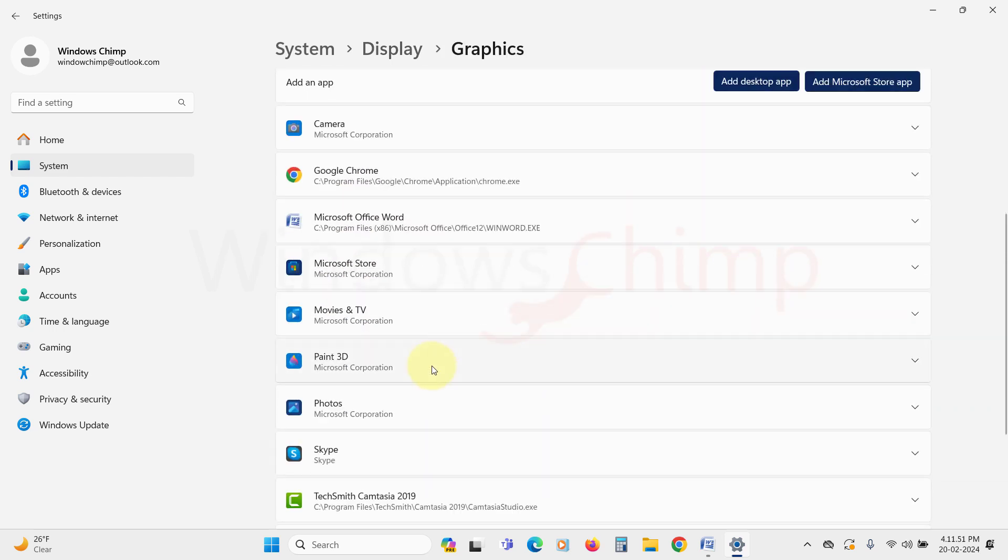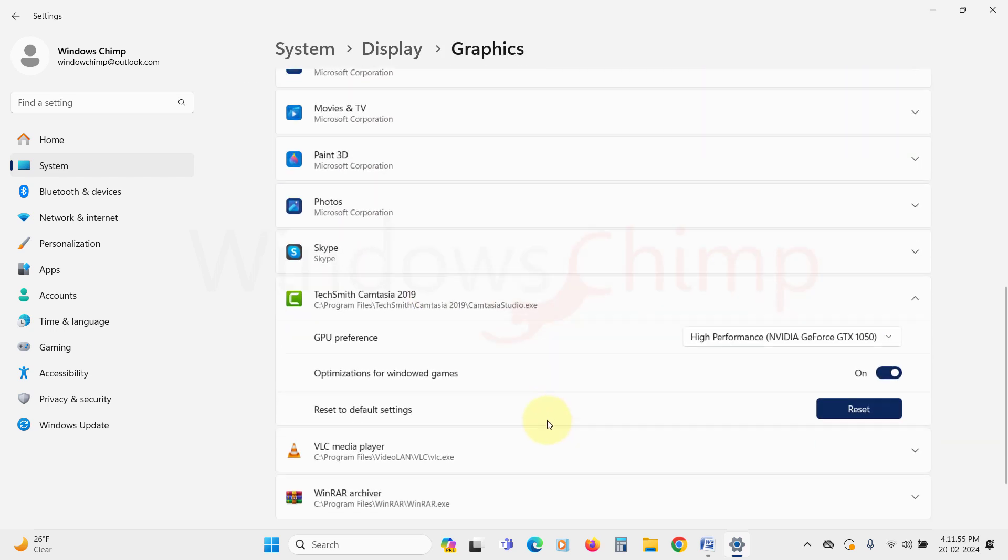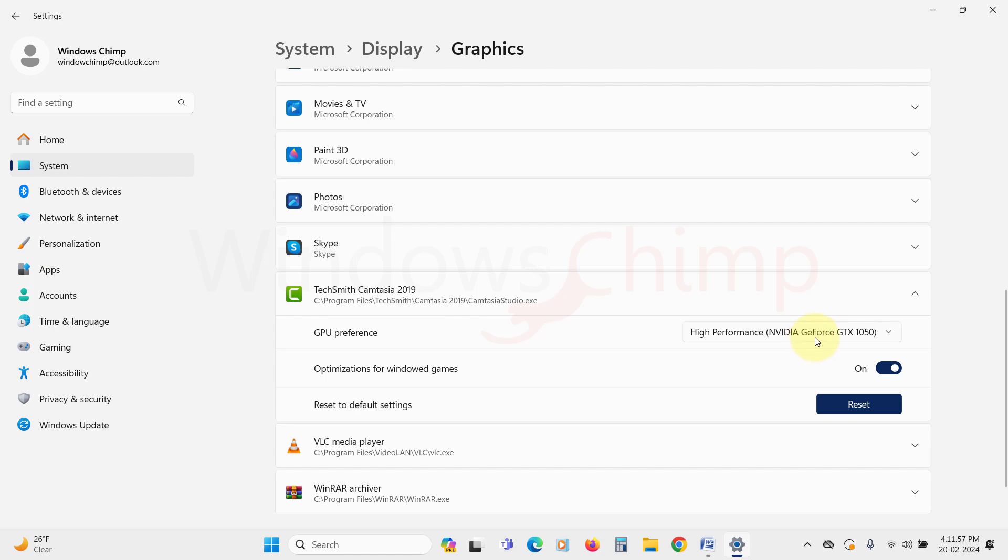Now in the App List, choose your most used apps. Expand them, and then in the GPU preference choose the Power Saving option.